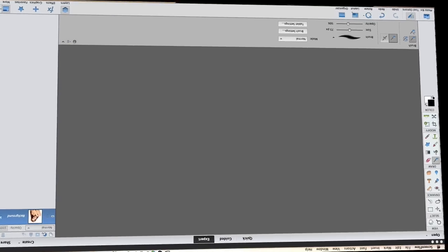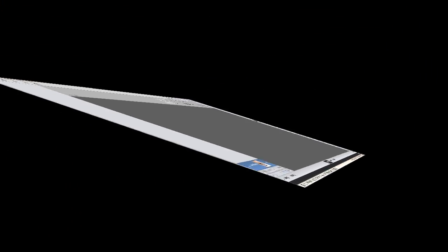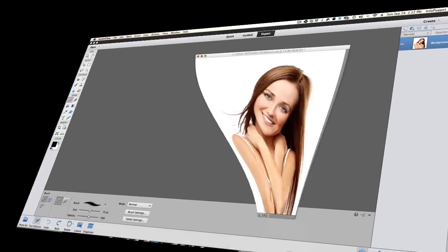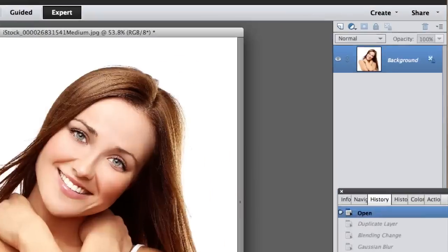Photoshop Elements 12 has opened up, this will work fine in Photoshop Elements 11 and Photoshop Elements 10. This is the image we're working on.